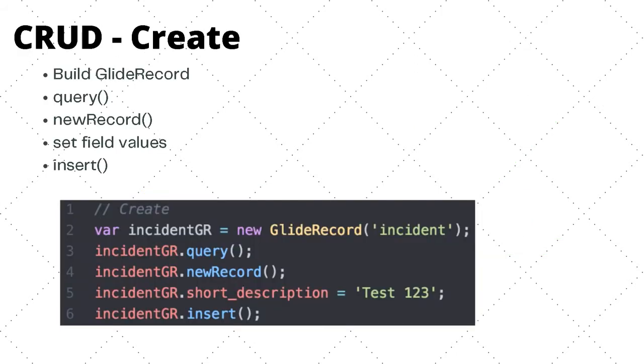Here on the right I have some code to create a new incident with a short description as 'Test 123'. Here's a few things that need to happen before we actually create or insert a new record. First, we need to build a GlideRecord, which means passing in the table you want to create the record on.